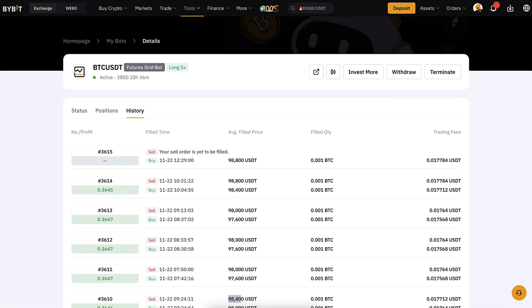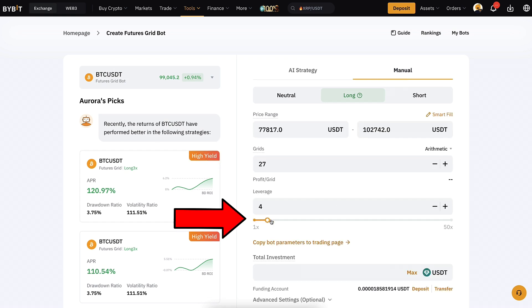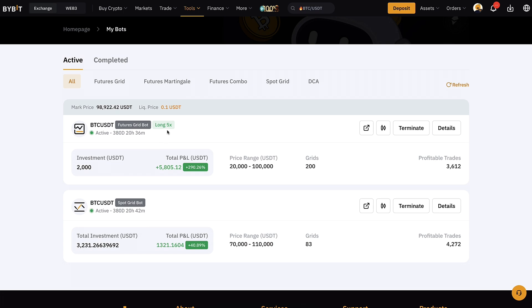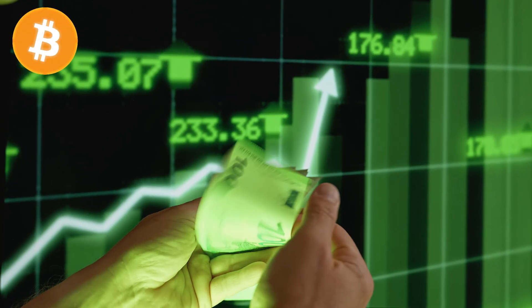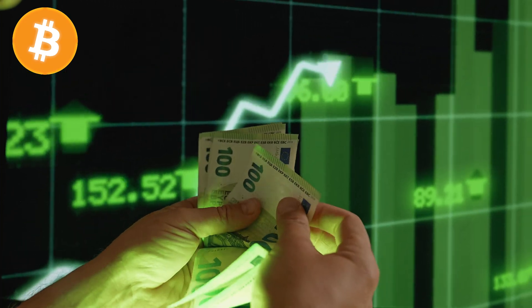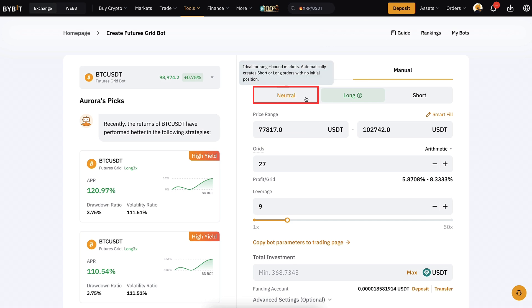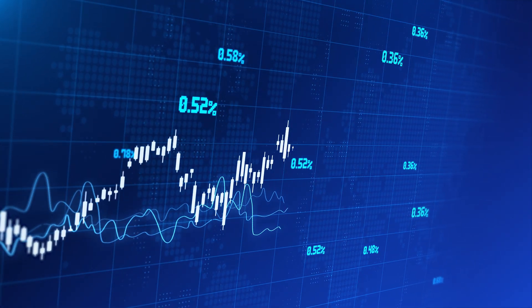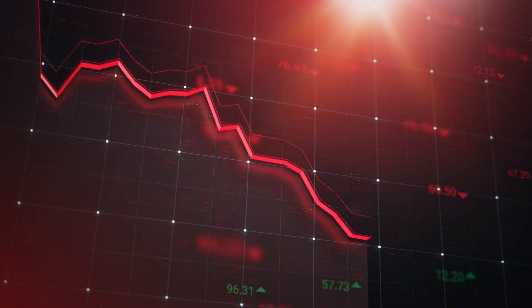On top of that, with this futures grid there is also leverage. You can choose how big you want it to be, up to 50x — which is craziness and not recommended. In my example I have been using 5x and using 'long,' which means I profit even more as the Bitcoin price goes higher. The futures grid bot also allows 'neutral,' which is perfect for a sideways market, and 'short,' for when markets are going downward.